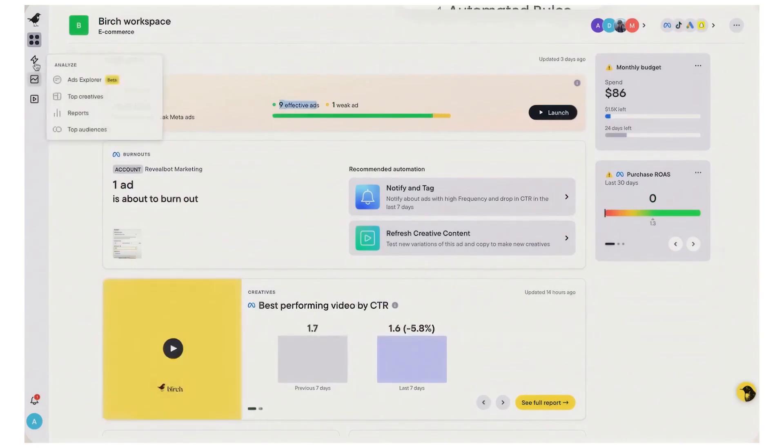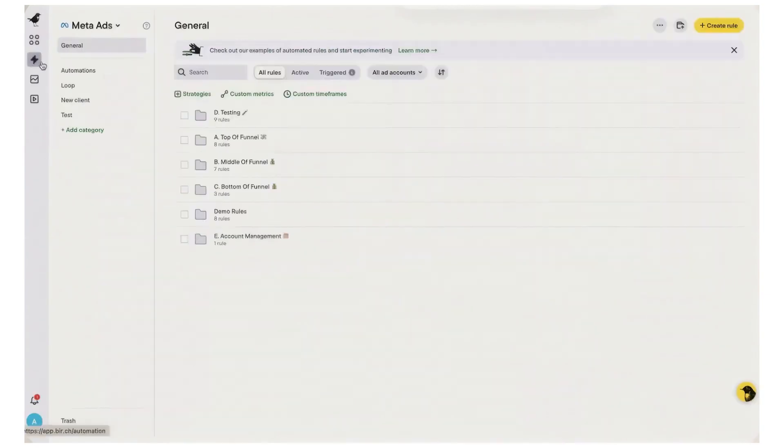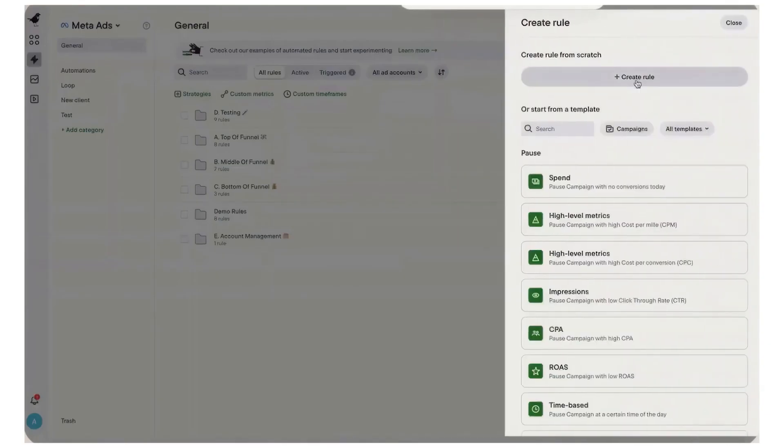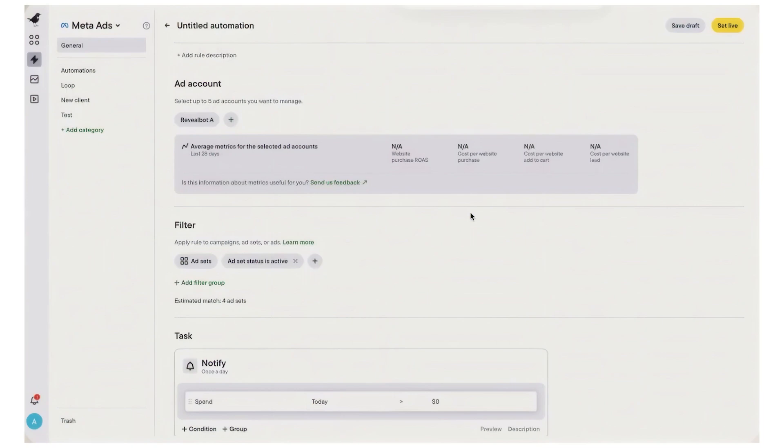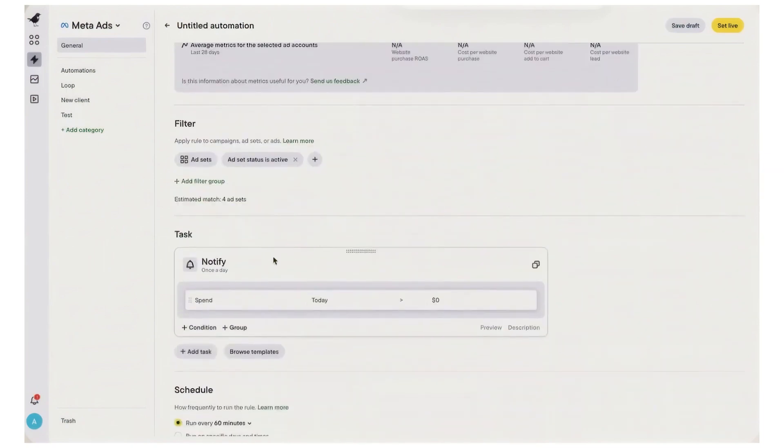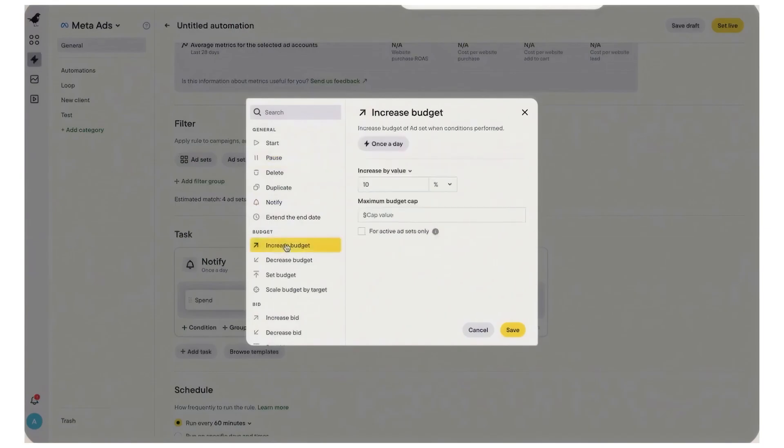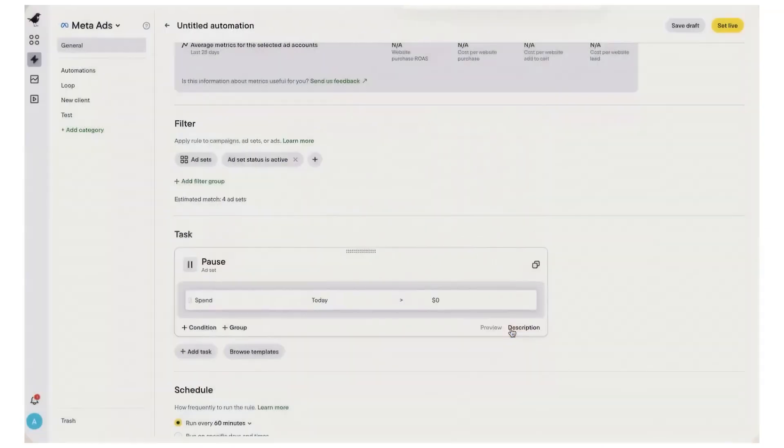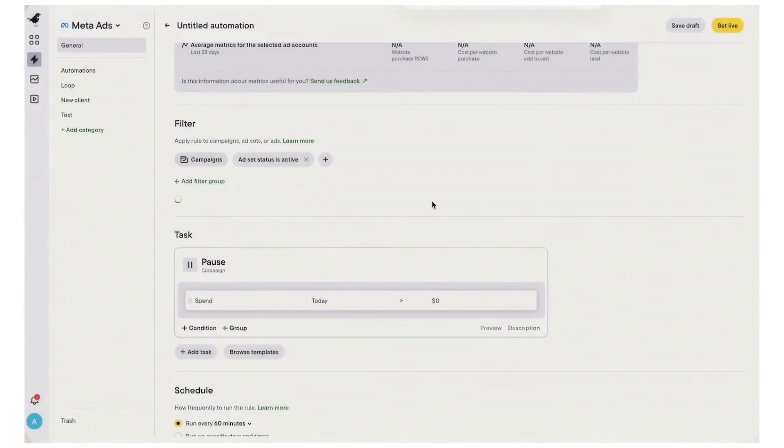A visual rule builder lets you stack multiple conditions and actions, compare metrics, use custom look-back windows, and chain workflows that are far more flexible than most native automated rules. Birch layers on ready-made strategies so you can start with proven templates and adapt them to your account structure, and it runs continuously so pacing, cost caps, and ROAS safeguards stay tight while you focus on creative and strategy.